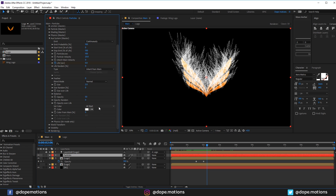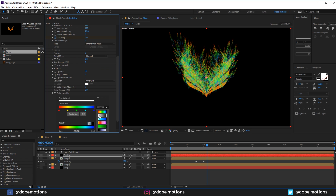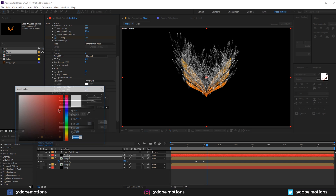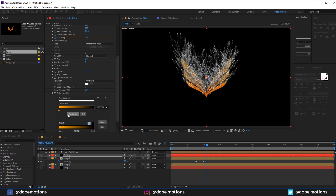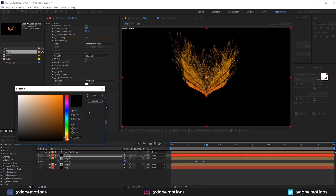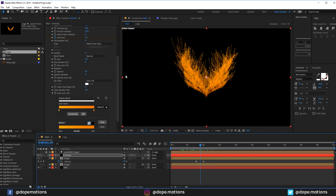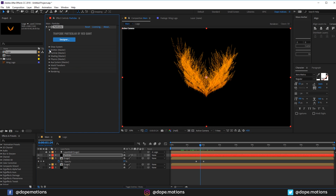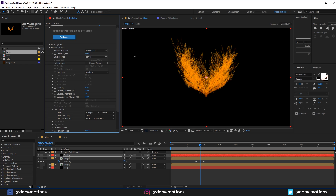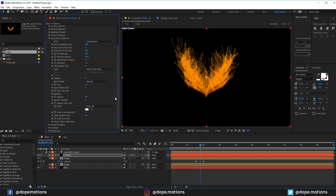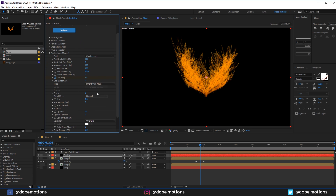In the Particle section, set the opacity to 50. Go into Set Color and choose Color Over Life. Select the white-and-black preset — change the white to a nice yellow matching the logo color, and the black to orange. This gives us a really cool color gradient on the particles. Let's go into the emitter and bring the particle count up to about 15,000. You can also play around with the Life Randomness in the Aux System for a different look.